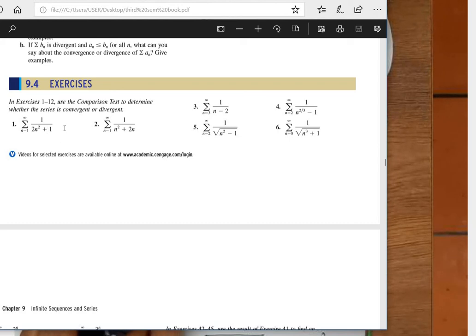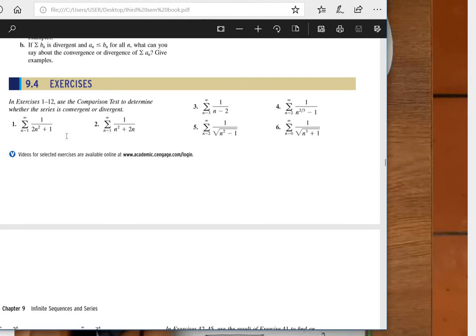The next problem uses the comparison test — not the limit comparison test. The approach is to bound the series term using a comparison series chosen by identifying the largest term in the expression.